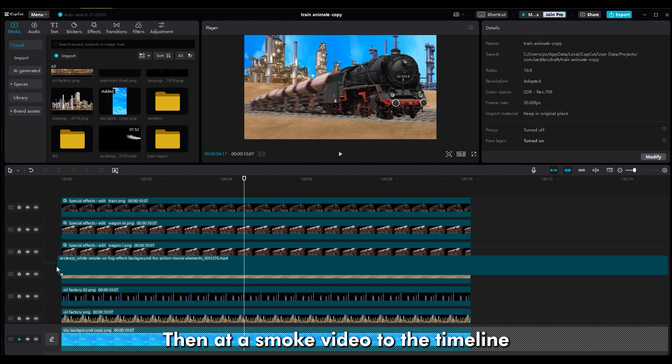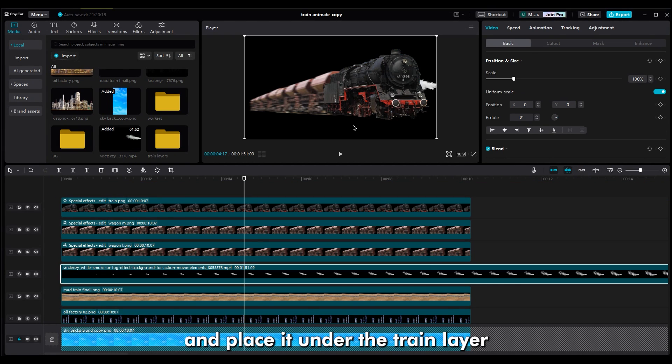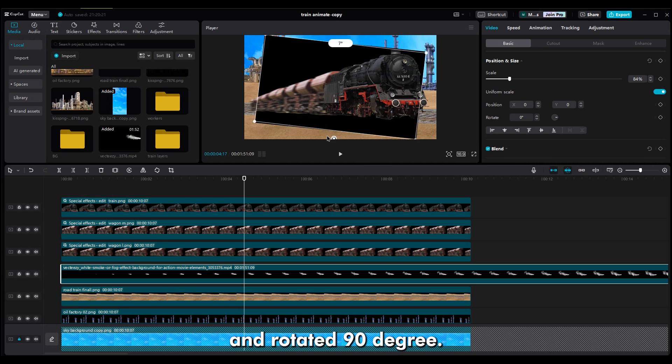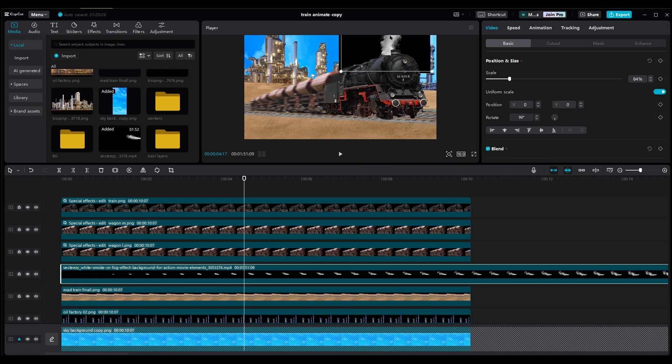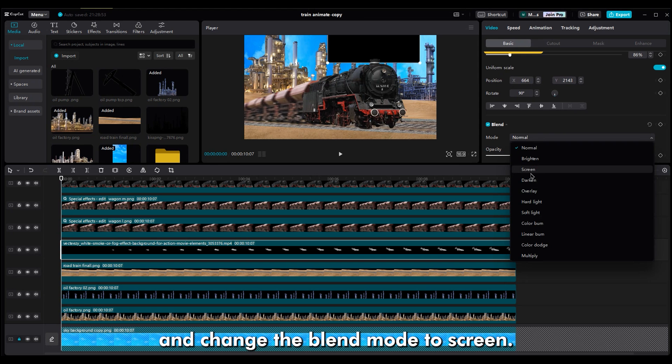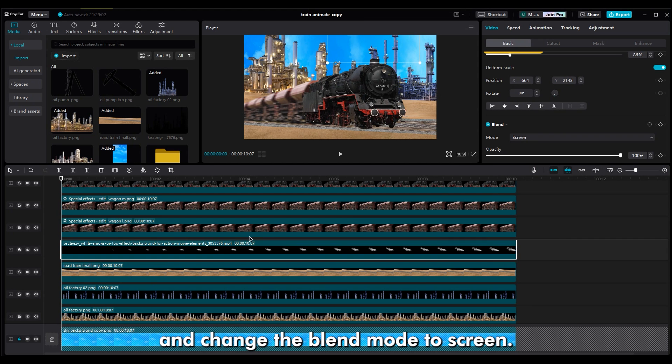Then add a smoke video to the timeline and place it under the train layer. Make it smaller and rotate it 90 degree. Go to the basic section and change the blend mode to screen.